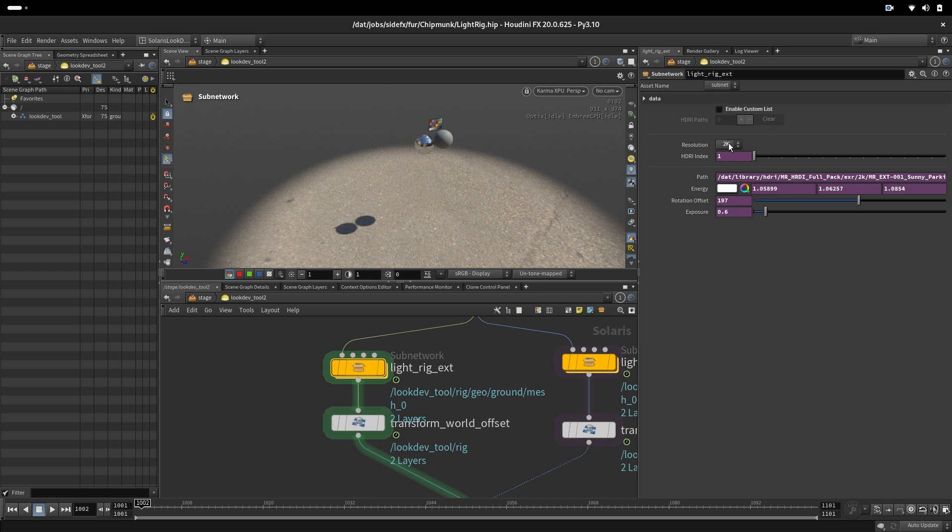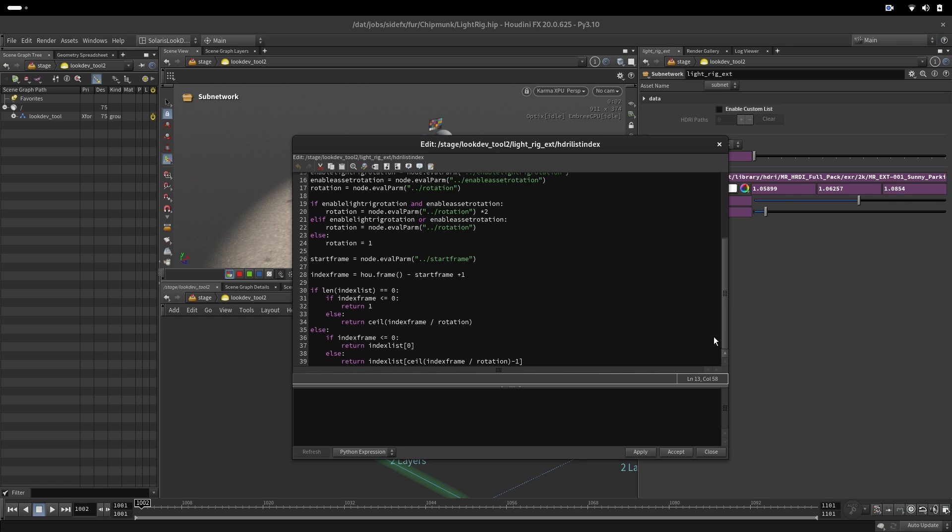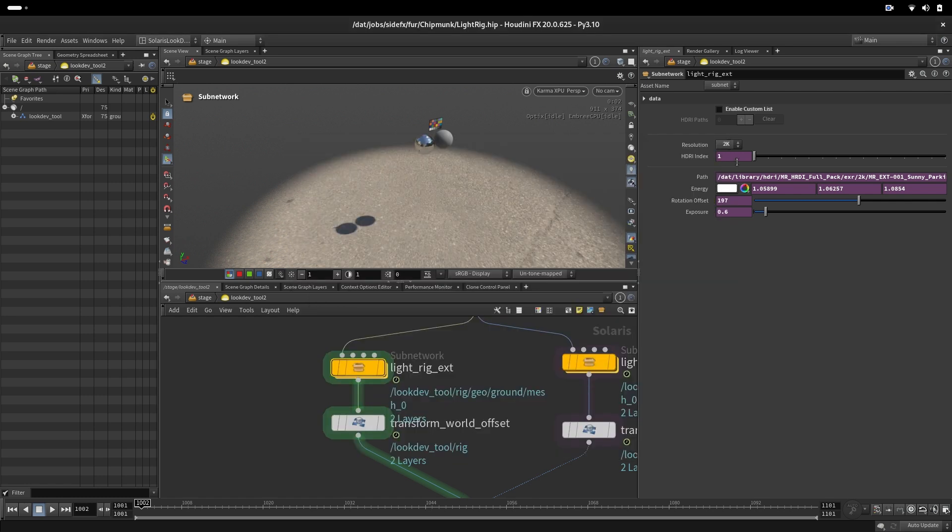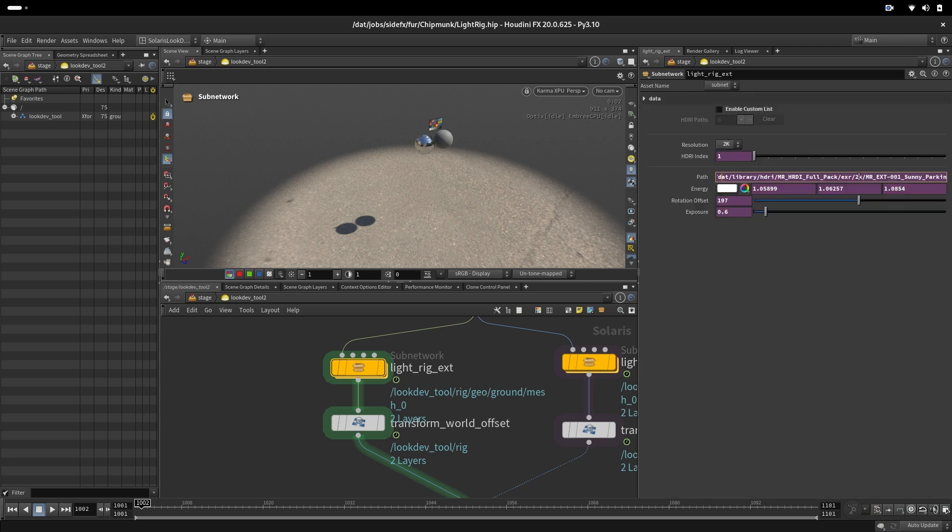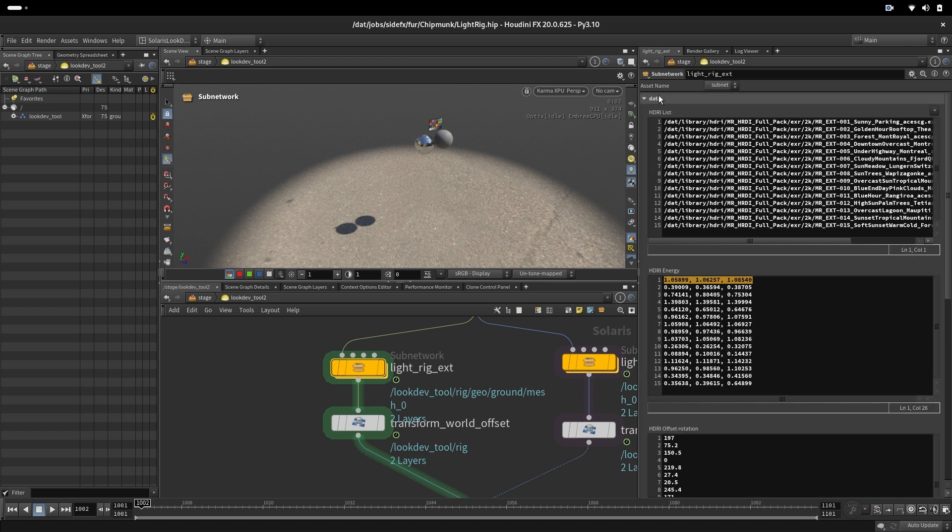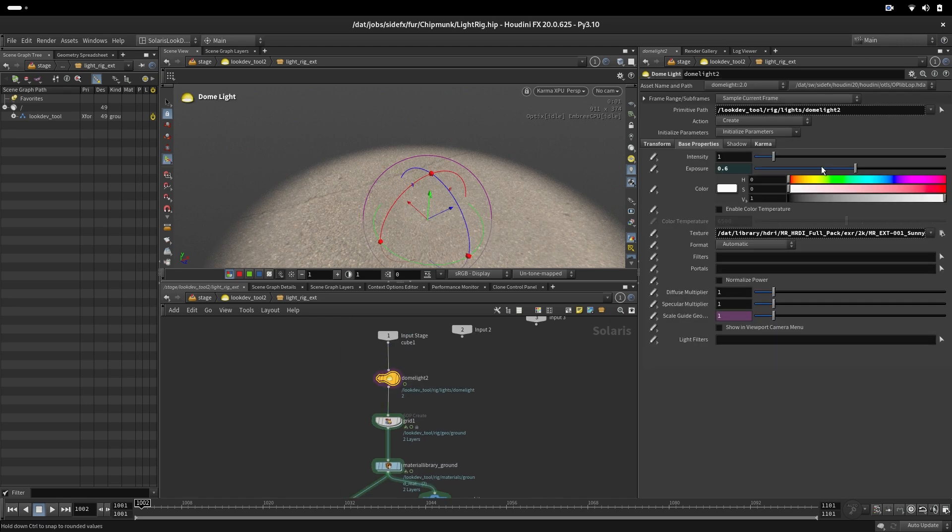We also have here possibility to change the resolution. And the index here is also driven by expression depending on what is selected on a parent top subnet. And that index drives what data would be extracted from these lists. Here the path is constructed looking at 2K resolution. Is it exterior or interior? And also the energy color from the list here and rotation offset and exposure. So basically this is just extracted data using index from this list that is driving the light inside.